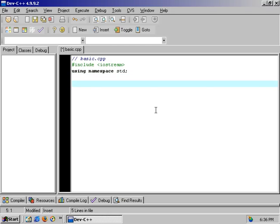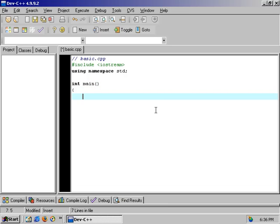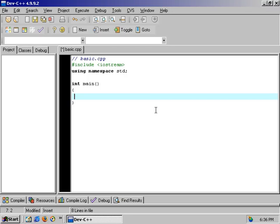Now we want to do the main program chunk. We're going to type int main, parentheses, and then an opening curly bracket and a closing curly bracket. We're going to create a block of code here — this creates a little space for us to put our program in.